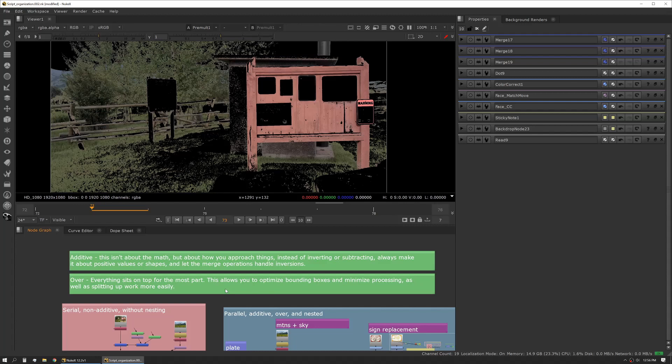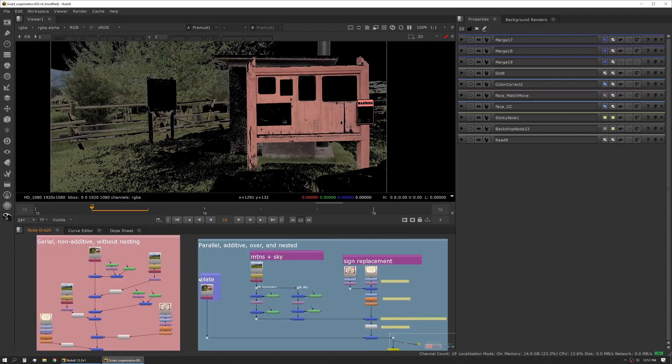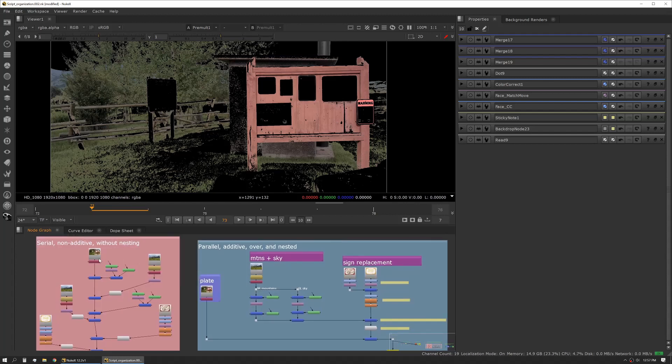It also creates smaller objects that we're dealing with, so in terms of bounding box, rendering, and compute, it reduces our total overhead. Next is over—creating things that sit on top or in some cases under, but for the most part each individual module is sitting on top of something else. I'm going to go through a couple different comps here and show some examples.